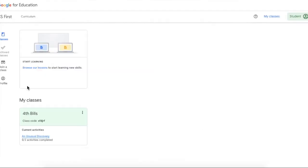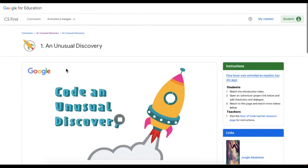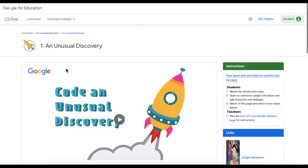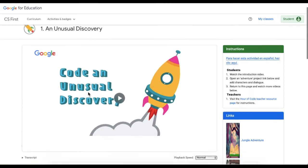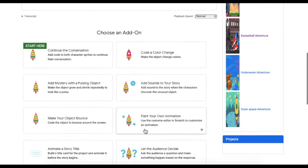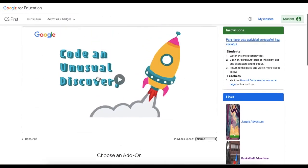Sign in, then you'll be able to find your class and go down to Unusual Discovery. Hit Start. We're using this for our Shark Tank project — there are certain videos in here we can use later on, but I want you to use the video that I gave you first.